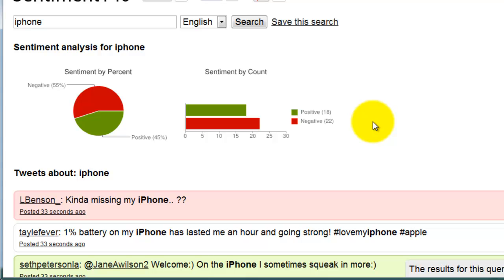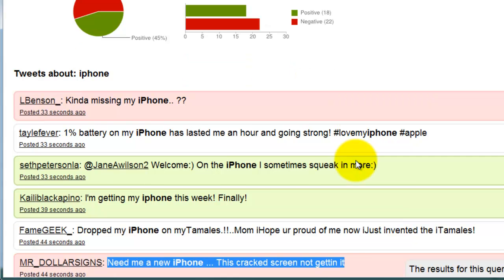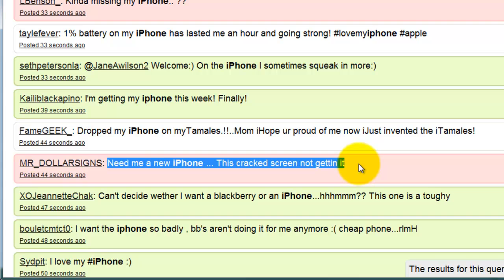However, based on these results you can see how difficult it is for a machine to understand context. The tweets with a red background are supposed to be negative, but clearly "missing my iPhone" is not negative, and "need me a new iPhone, this cracked screen not getting it" is also not negative. So clearly, unless the algorithms are taking grammar into account, the results here are pretty inaccurate. Alright, thanks for watching.